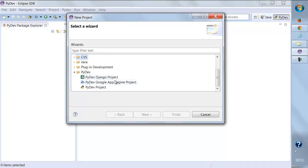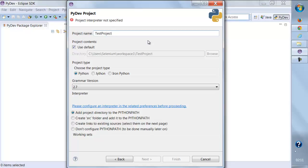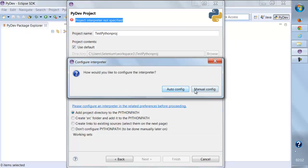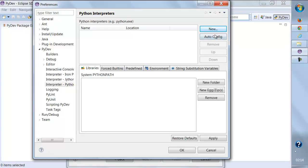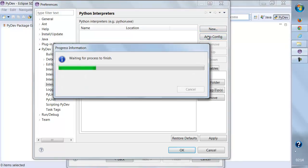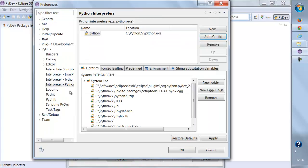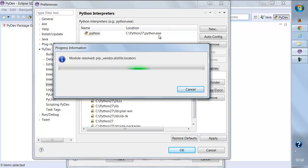You can select Python Project, click Next, and give any project name - let's say 'PythonProject'. Before doing this, I'm getting an error: 'Project interpreter not specified', so I need to configure the interpreter as well. I'll do it manually. This is my Python interpreter, so let's click Auto Config. That's great. Let's select every option, click OK, and click Apply.